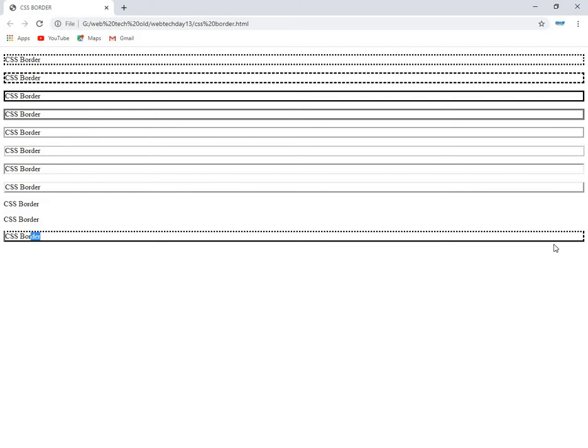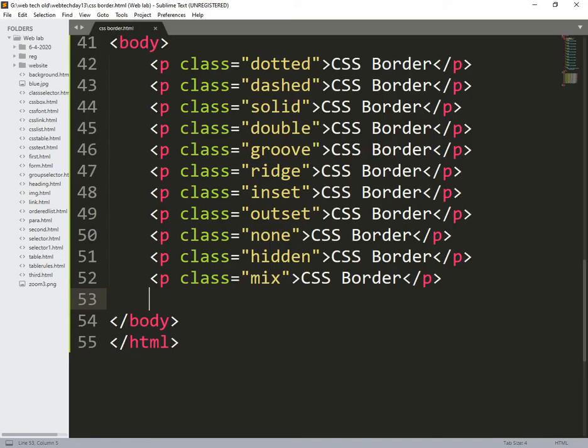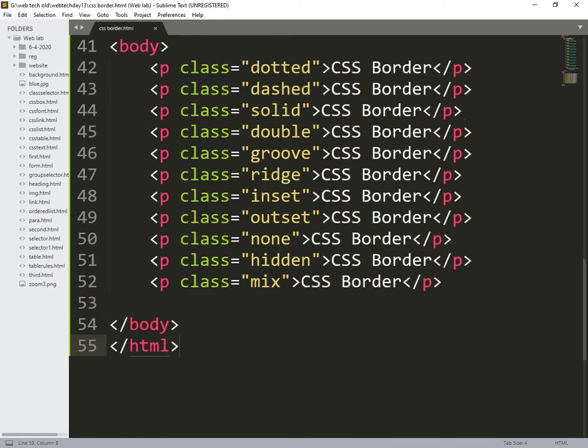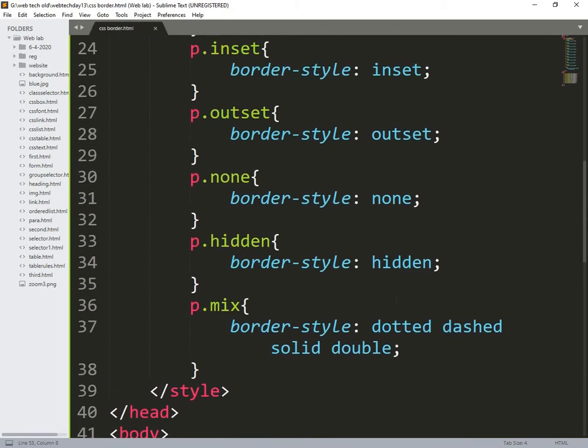Dot, dash, solid, double, we used all the different things in this line. So that is what exactly the meaning of this portion.